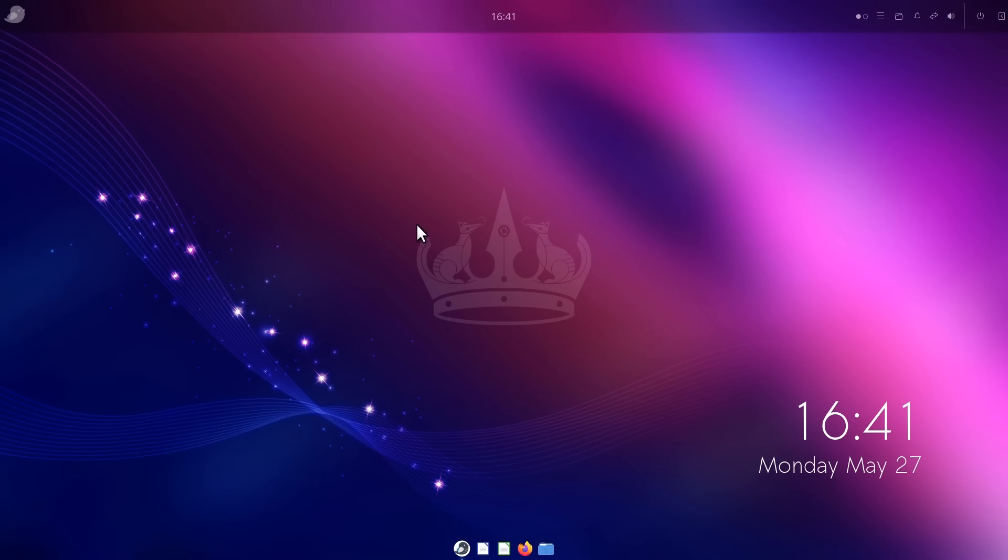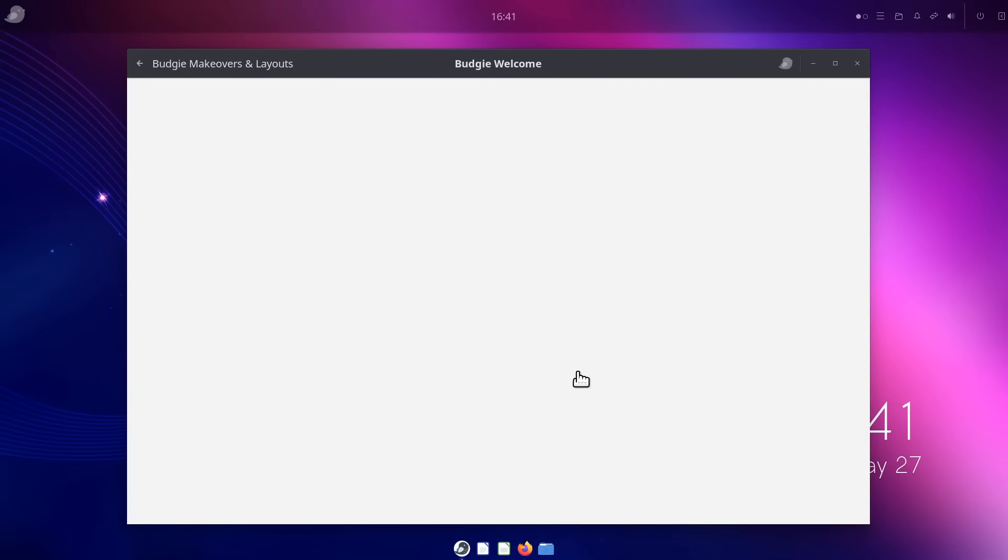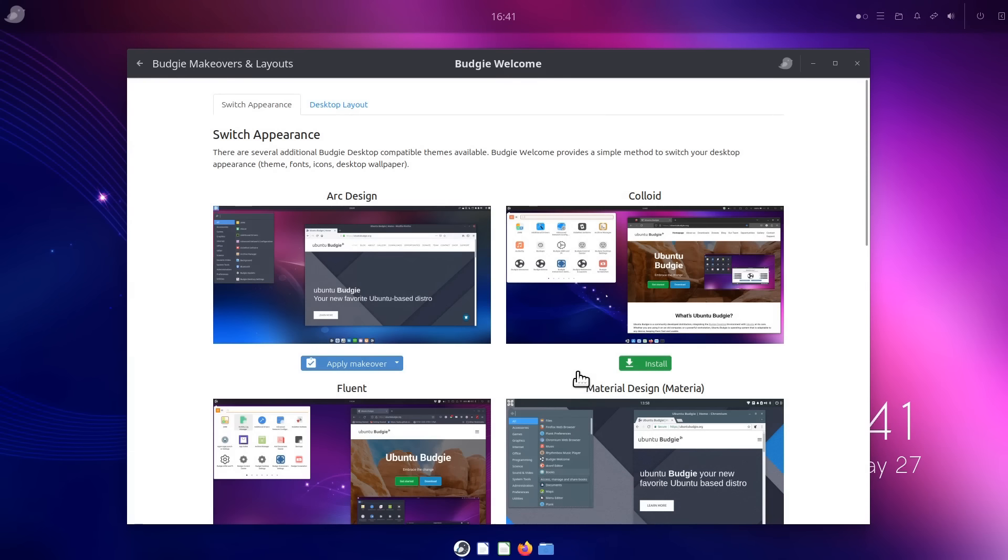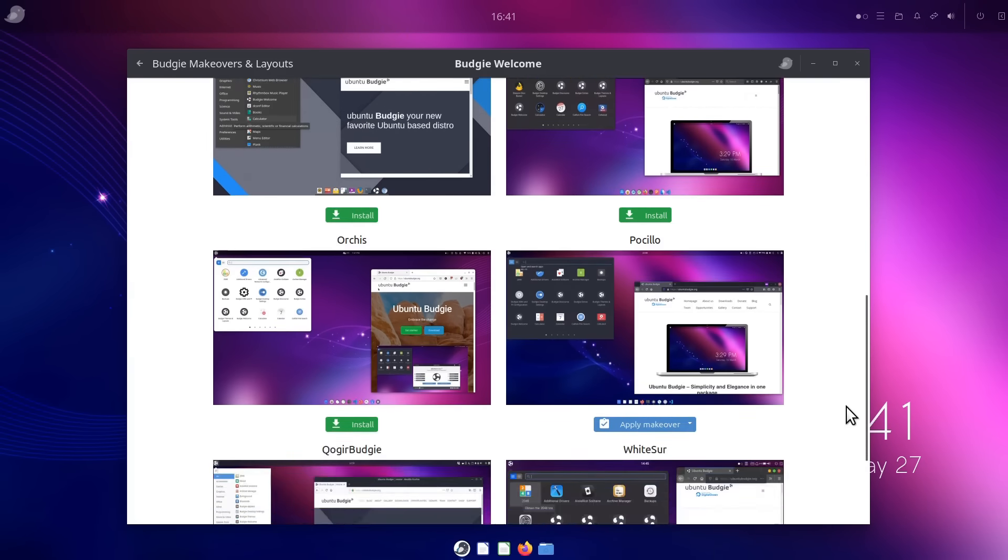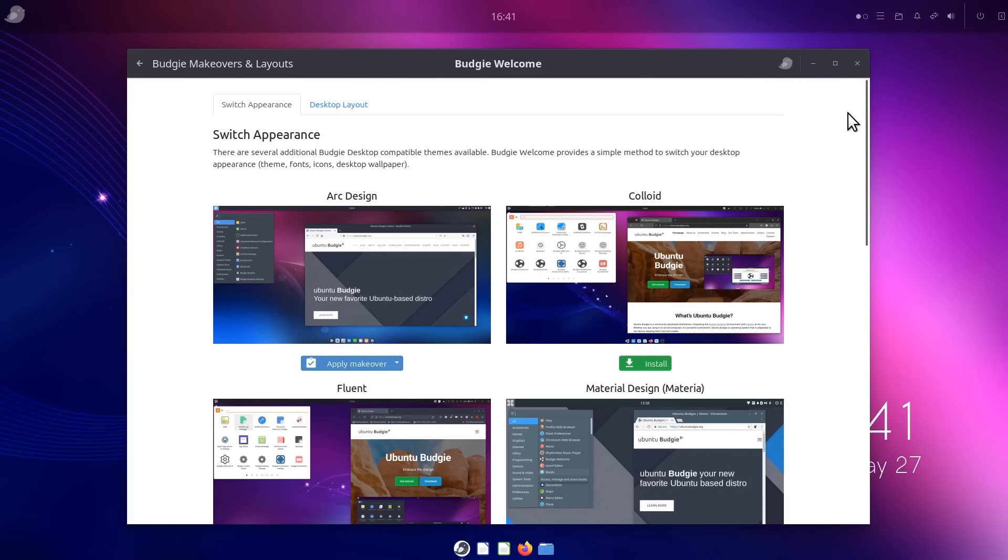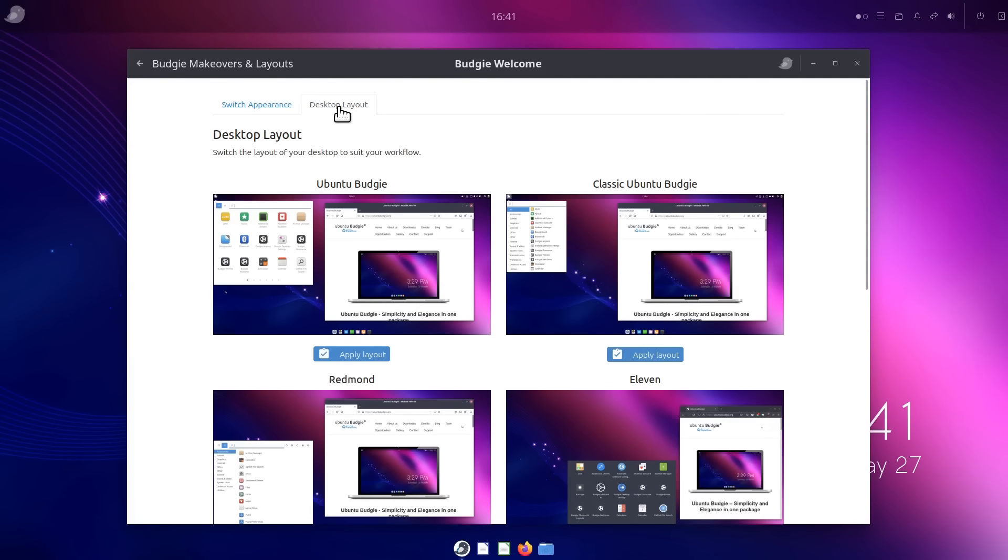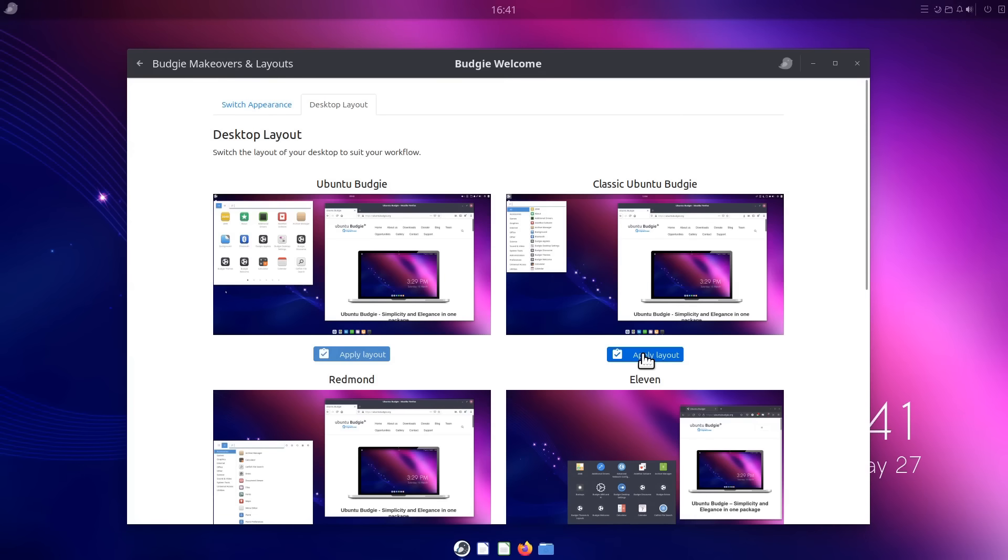And indeed, this whole desktop has got a very nice feel to it. If we go down to here, I've opened up the Budgie welcome screen. If we go here to makeovers and layouts, you can see that we've got all kinds of customization. We can change the appearance of the Budgie desktop like this, as we can see. And we can also change the layouts. So for example, here we're using the current Ubuntu Budgie, but we could change, for example, to classic Ubuntu Budgie. Let's try applying that. Has that worked? Things seem to have altered.